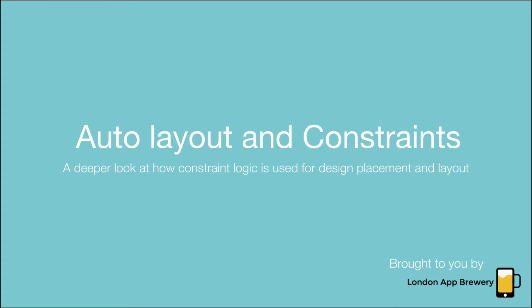Hi guys, this is Angela from the London App Brewery. In the previous episode we did a whistle-stop tour of setting constraints in the design file of your Dice app.